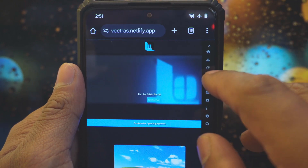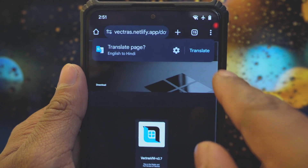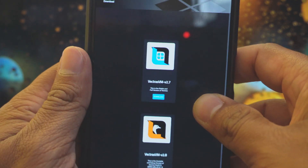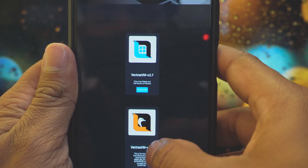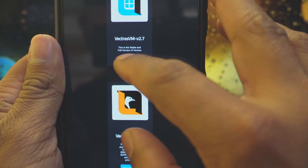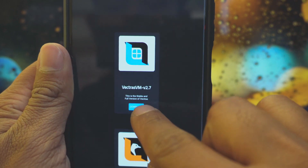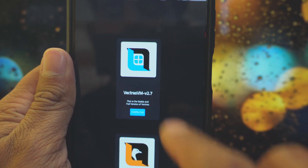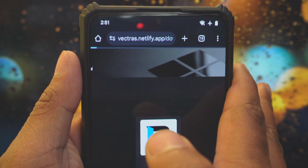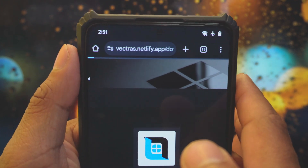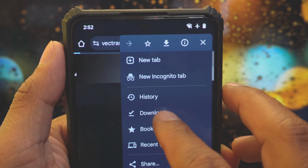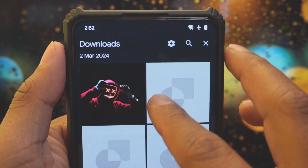To download and install the Vectors app, click on the menu dots and select the third option. It will open a page where you will find two options: Vectors VM version 1.2.7 and version 2.8. Version 2.8 is an unstable version, so select the first one which is Vectors VM version 2.7, and click on download. The download process will start. I already have it downloaded and installed, so I'm not going to download it again.